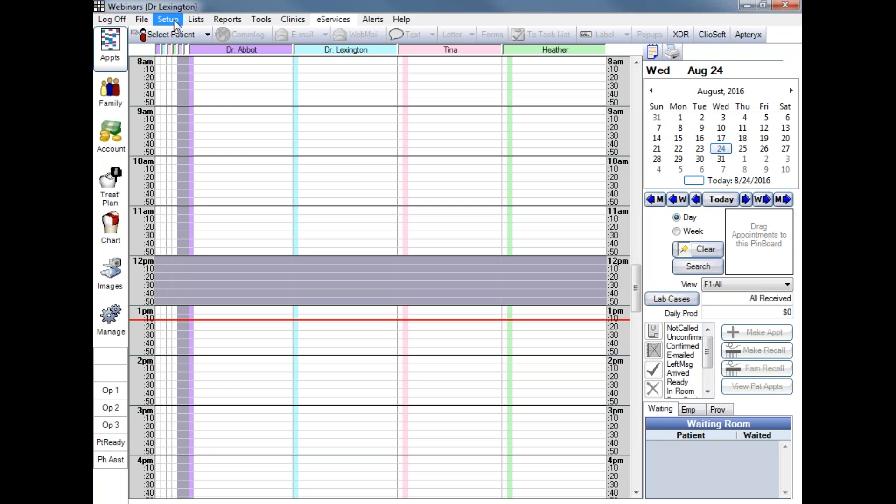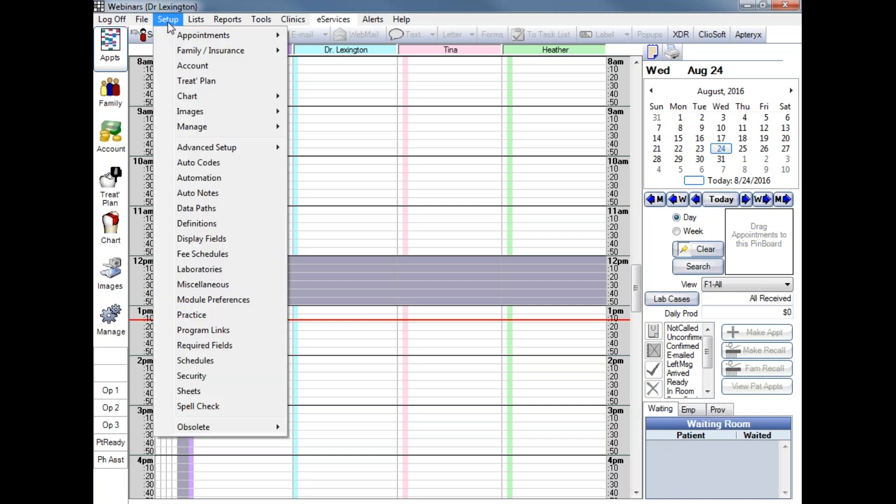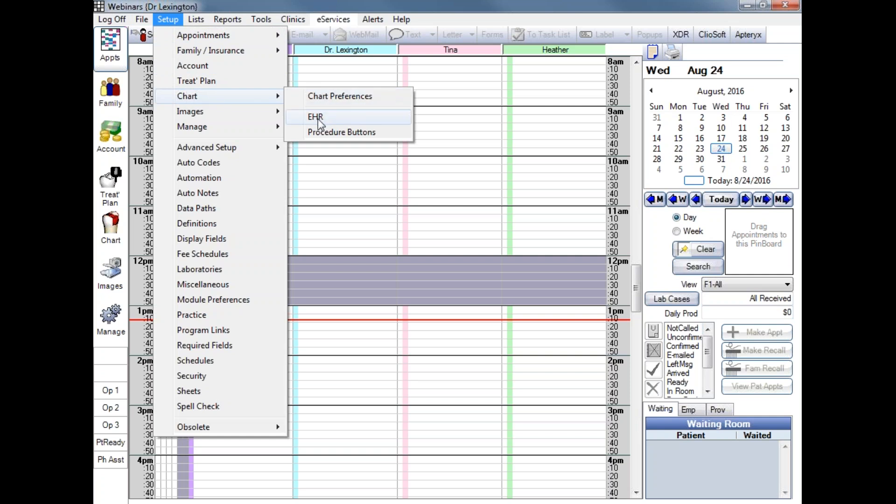If you are using Open Dental for Meaningful Use Stage 2, you will want to make sure that you have updated your EHR settings, so I'll show you where you can do that. From our main menu, I'm going to Setup, down to Chart, and EHR.